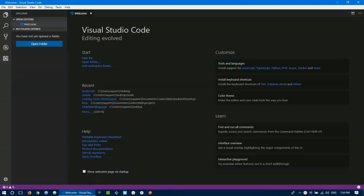Welcome back, programmers! In the last episode, we had the VS Code interface. This episode is about the Theme.